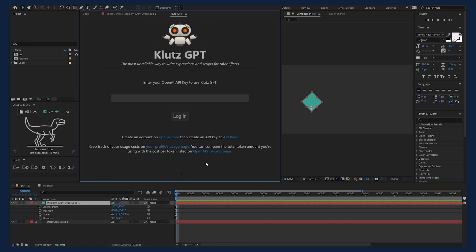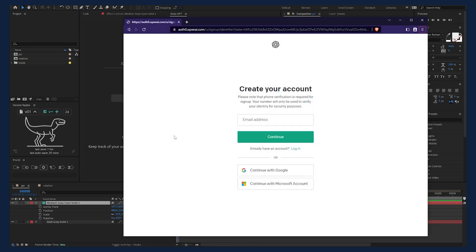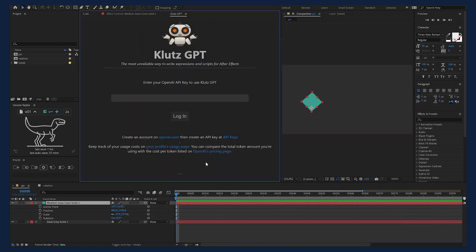Next up, you'll need an OpenAI account in order to use Klutz GPT. At this time, a new account with OpenAI comes with a free trial and afterwards is very inexpensive. View the pricing page for more details.